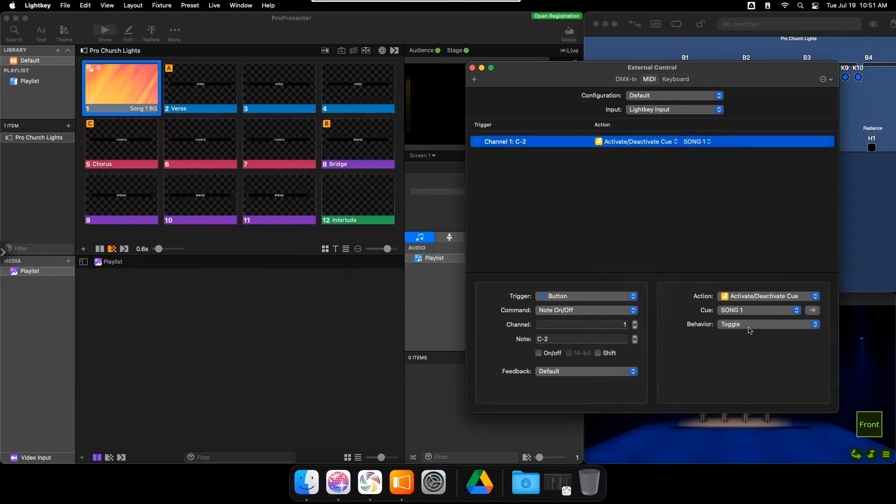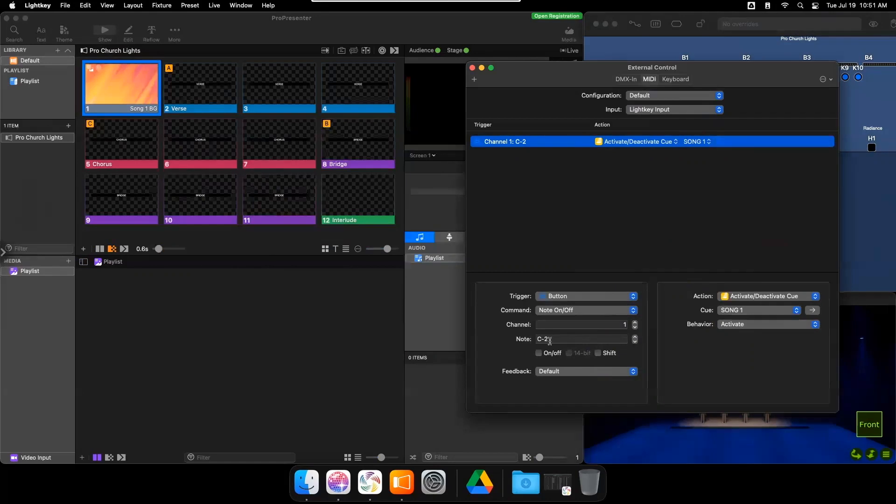On Behavior, choose Activate. Program the appropriate note. And finally, click the On-Off tab.